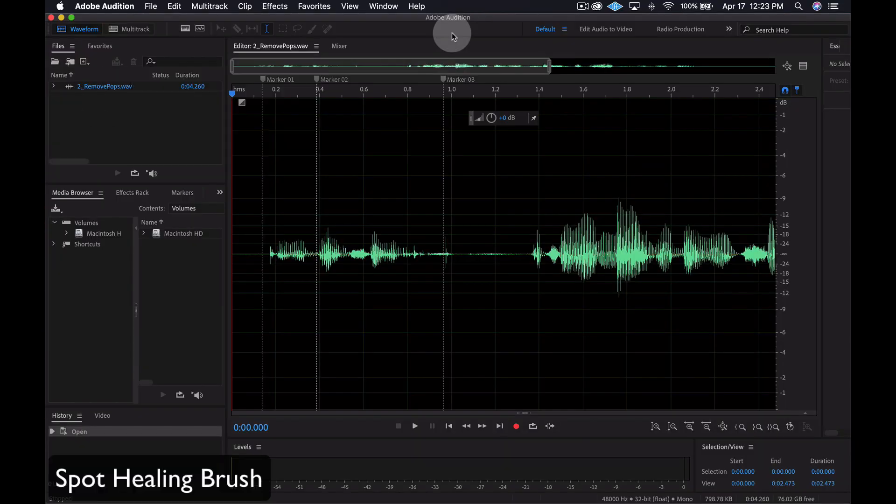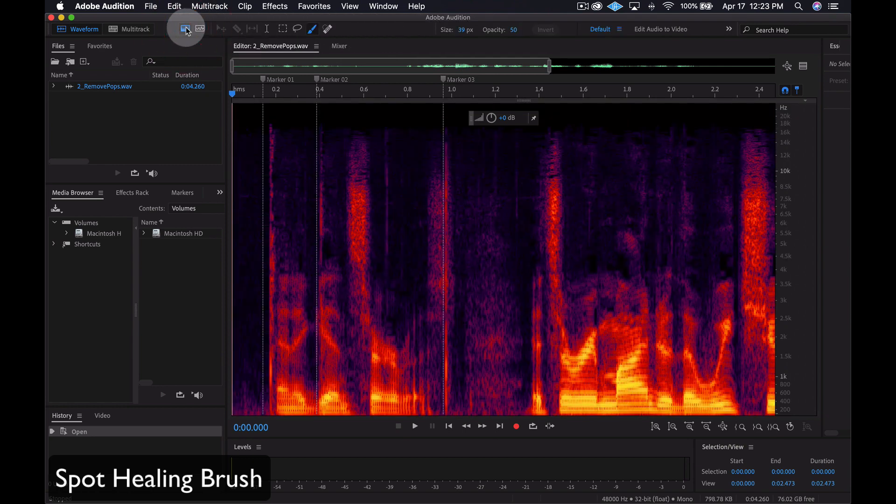The Spot Healing Brush is another great tool for removing pops and clicks in a recording. Click the Spectral Frequency Display icon on the top left to see the frequencies and amplitude in this file.